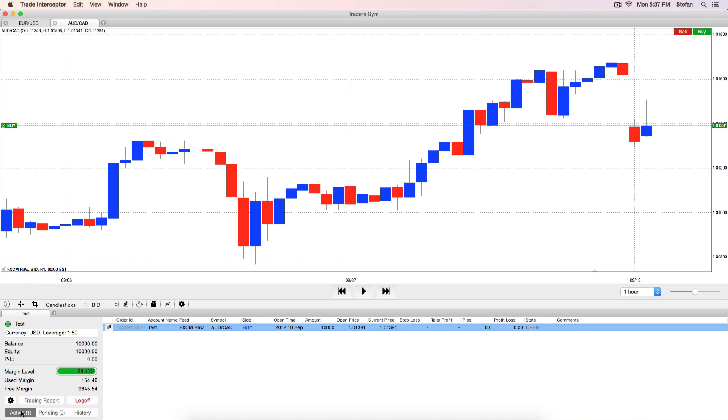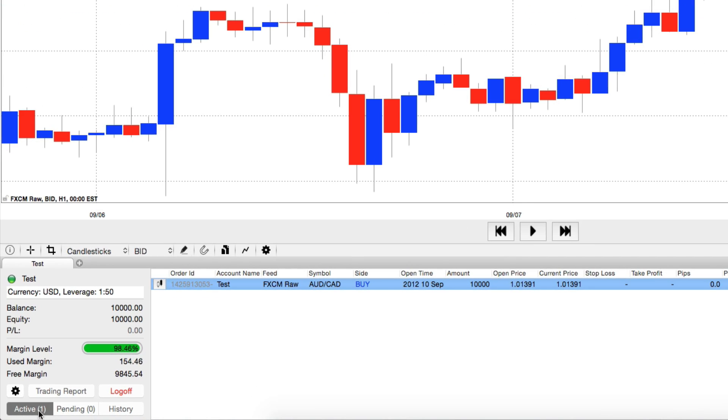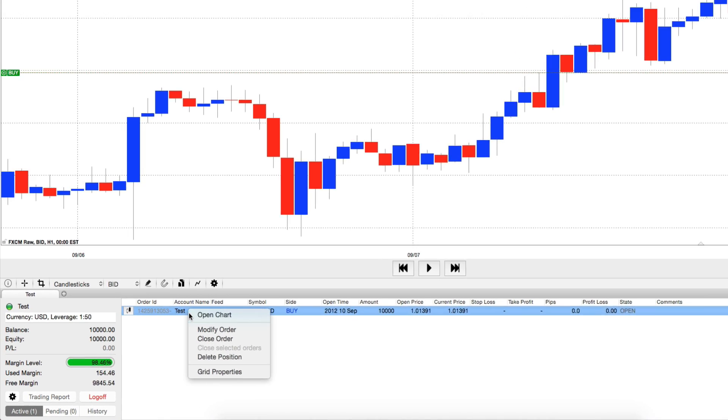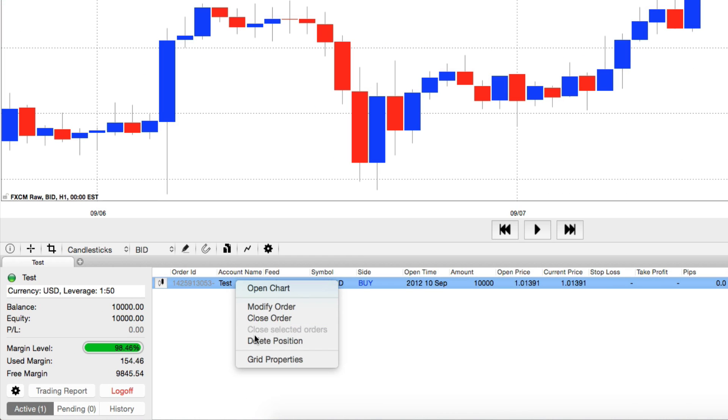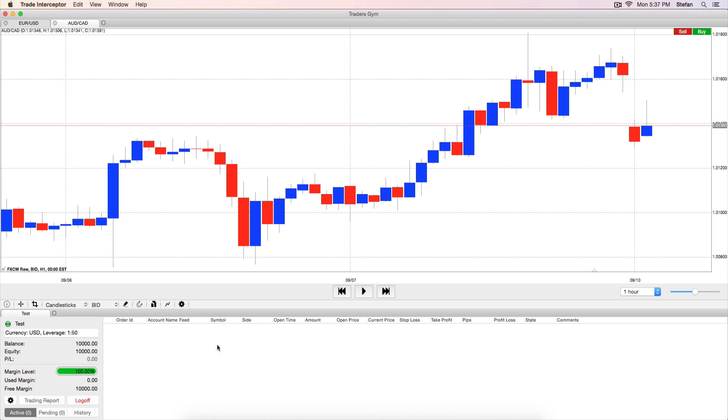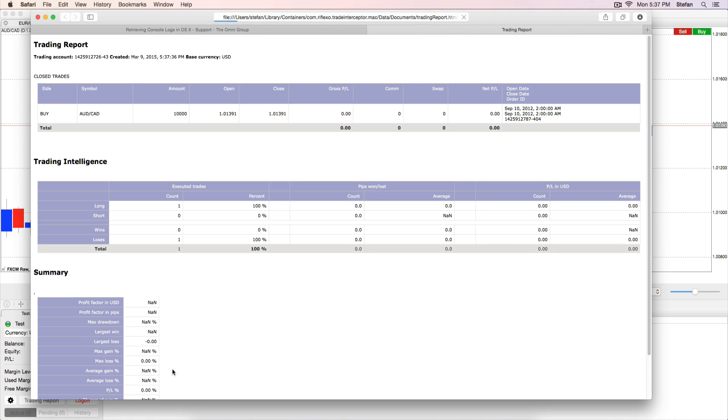When you right-click on a position, Active, Pending or Closed and select Delete Position, it will not be visible in the Accounts panel or in the Trading Report anymore, as if it never existed.